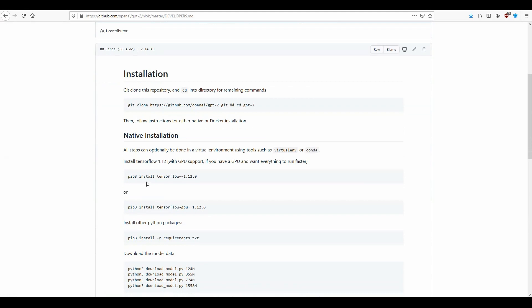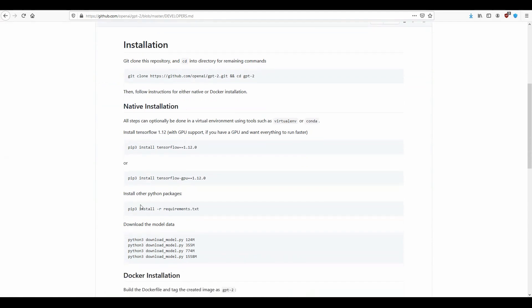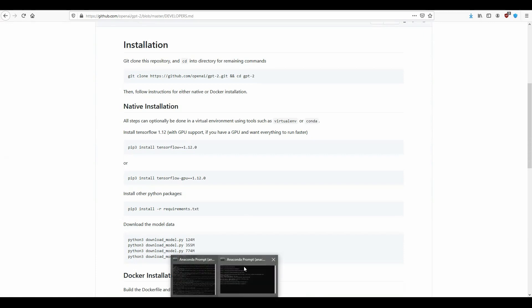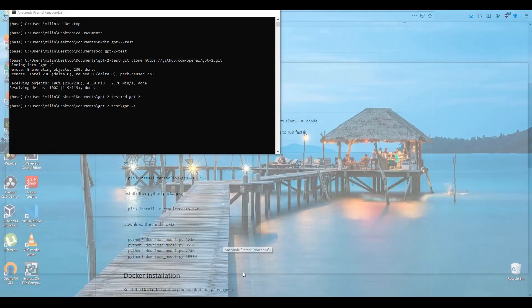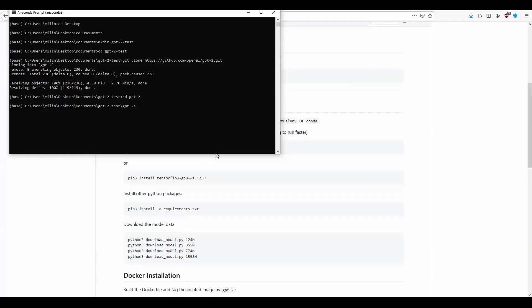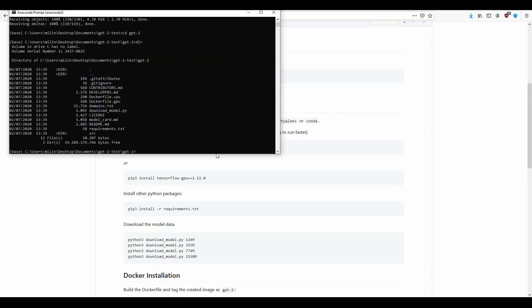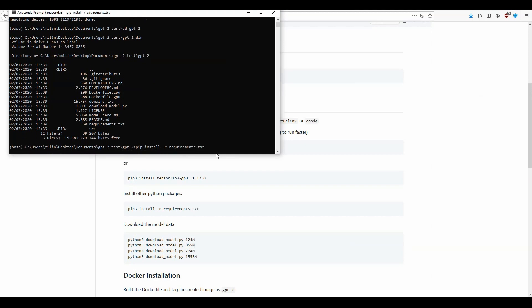Now we need to install the requirements. If you type in here dir or ls depending if you are on Windows or Linux, you should be able to see that there is a requirement.txt file. So what you need to do is run pip install -r requirements.txt.